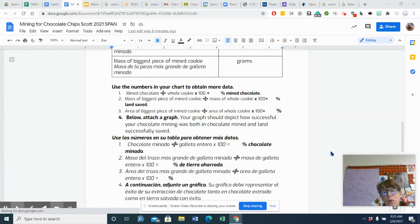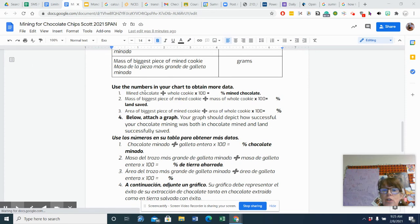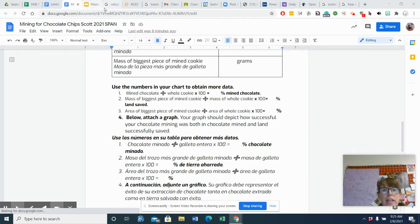Hey, I wanted to help you finish up your cookie mining lab. So one of the things that you're going to have to do is determine the percentage of the chocolate chips out of the entire mined cookie.